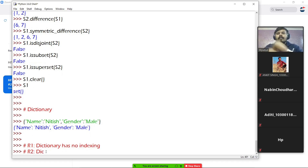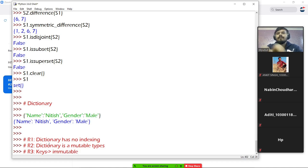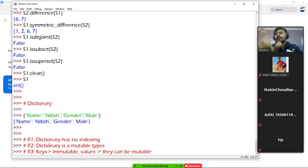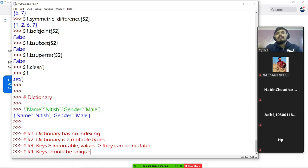Rule number two: dictionary is a mutable data type, just like sets and lists. Rule number three: keys — like 'name' and 'gender' here — keys should always be immutable. And values can be mutable or immutable, but keys must always be immutable. Rule number four: keys should be unique — keys cannot repeat.